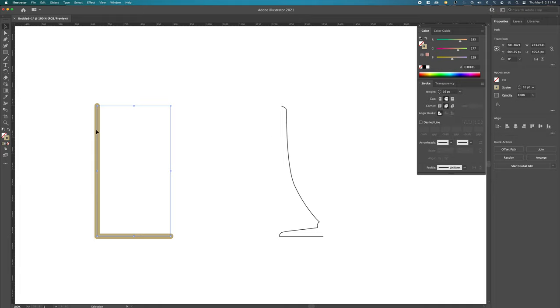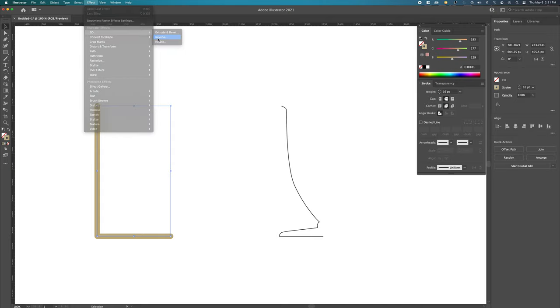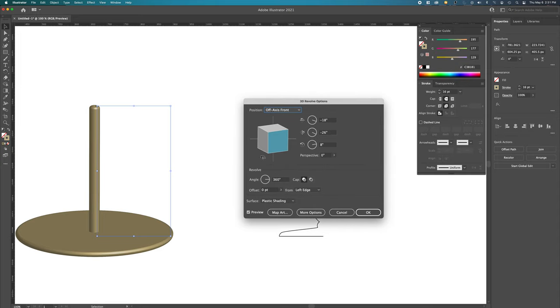So we've got our first item. We're going to go effects, 3D, revolve. A little window will pop open. I left this, I did it this way because we would end up with this problem. This is now a paper towel holder or a paper towel rack. We don't want that.